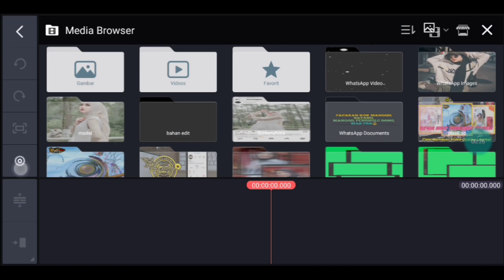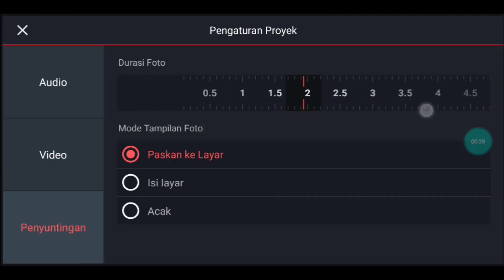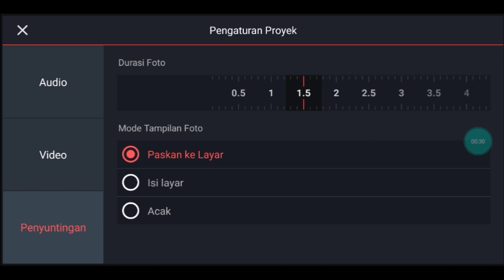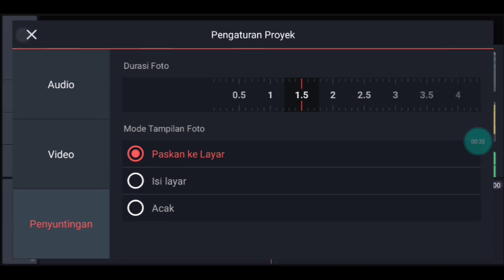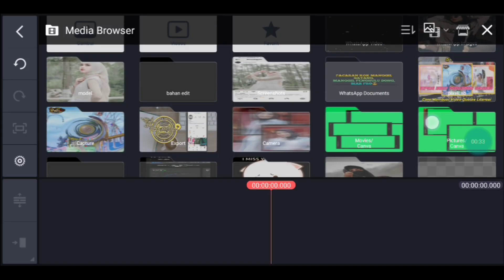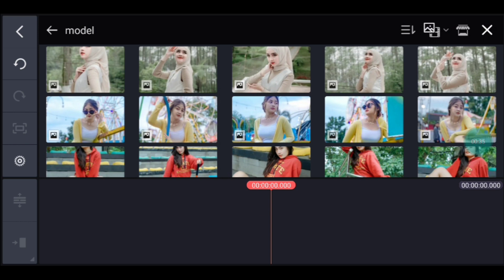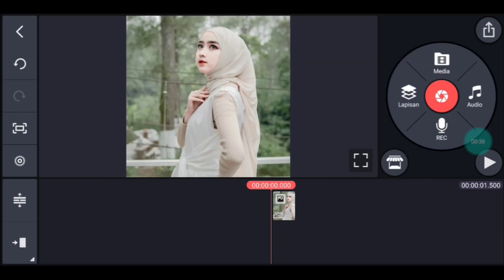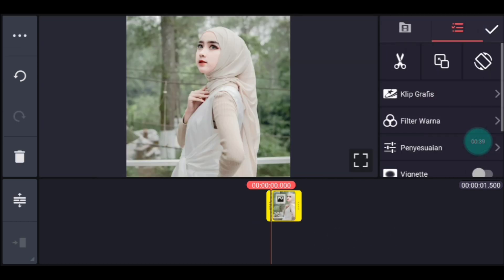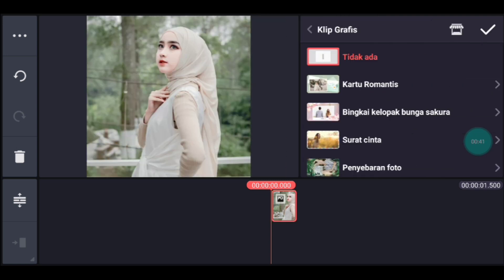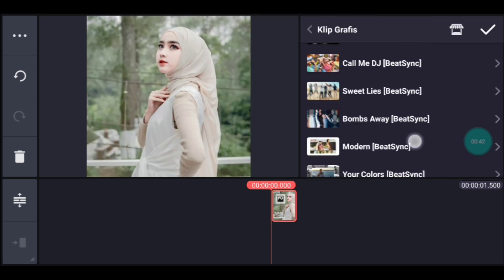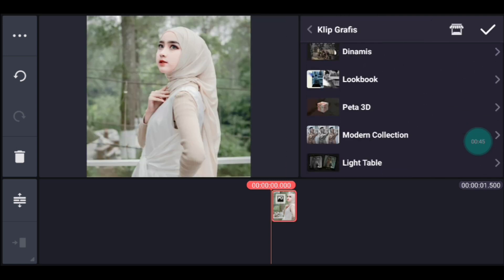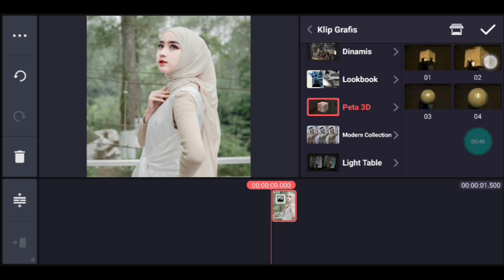Setelah itu kalian pergi ke pengaturan penyuntingan durasinya 1,5 ya. Tambahkan 1 foto. Setelah itu kalian klik fotonya. Kalian tambahkan klik grafis. Kalian cari yang namanya peta 3D. Kalian klik, pilih yang nomor 2, centang.